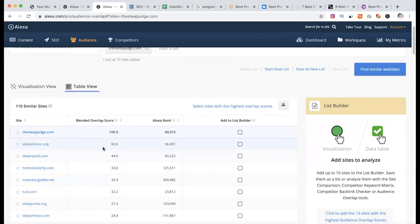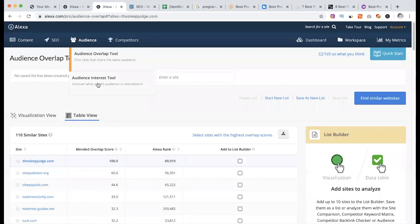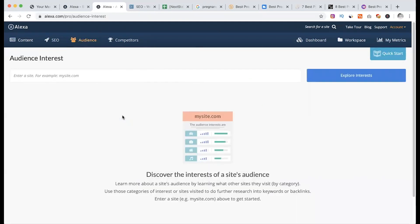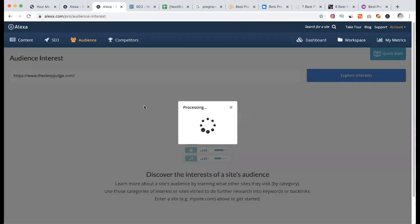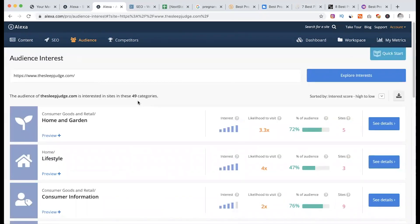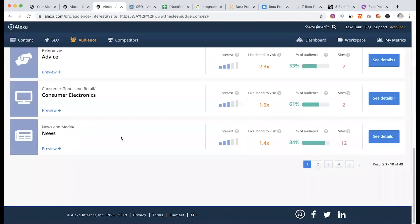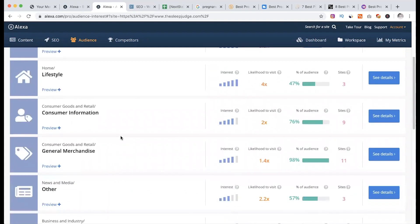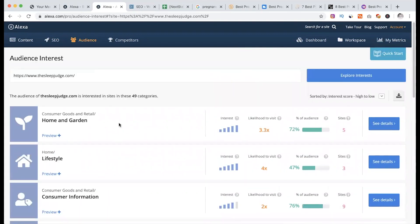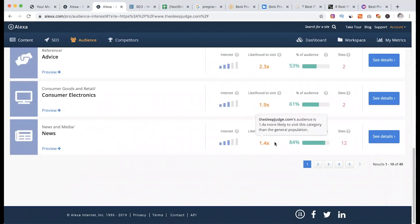So you can see what you covered. Last one is audience interest. We have a site. We will click on the database and explore interest. This site has a big category of content. That's why we have an idea. This site has a lot of news — 84% of news. It has a lot of interest in consumer electronics.